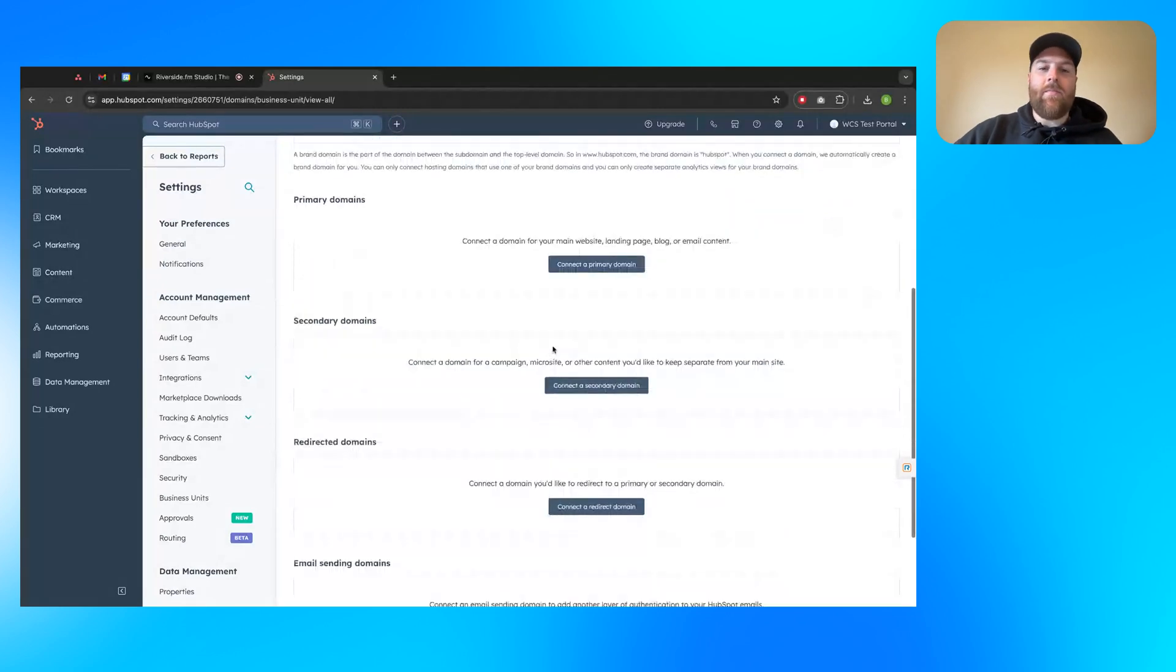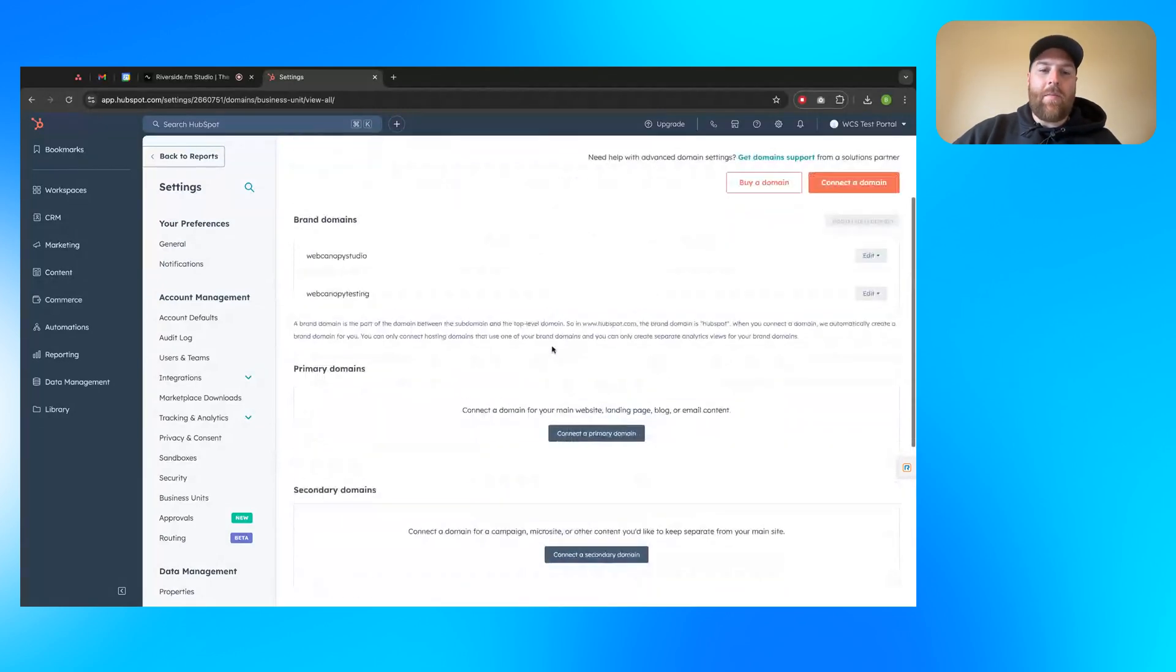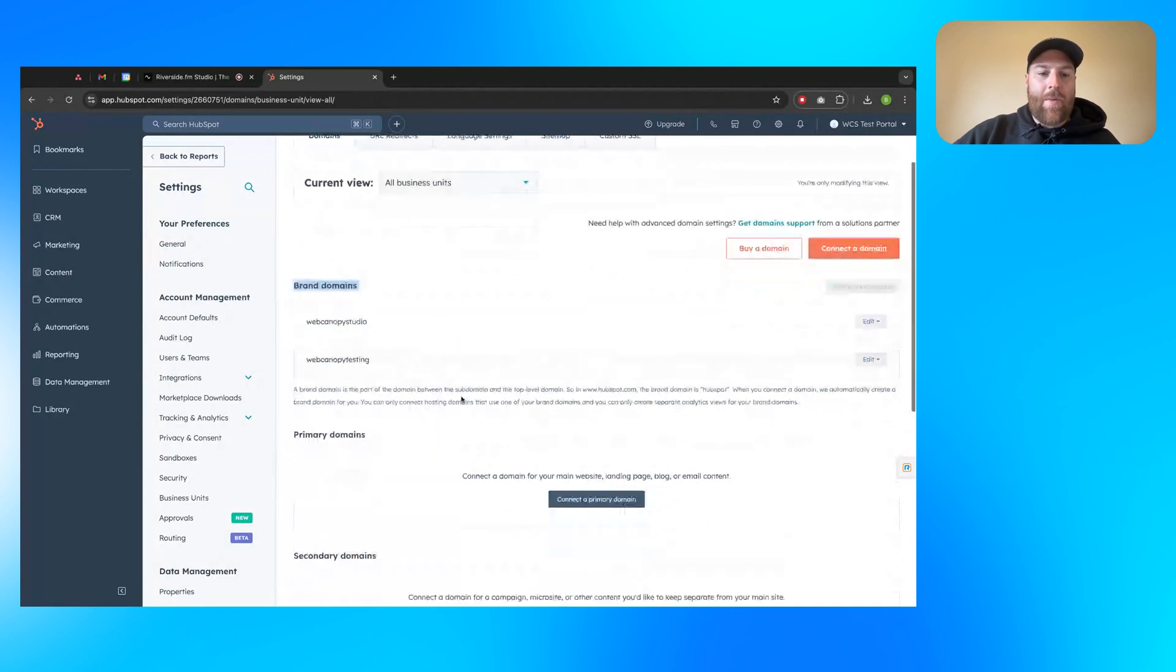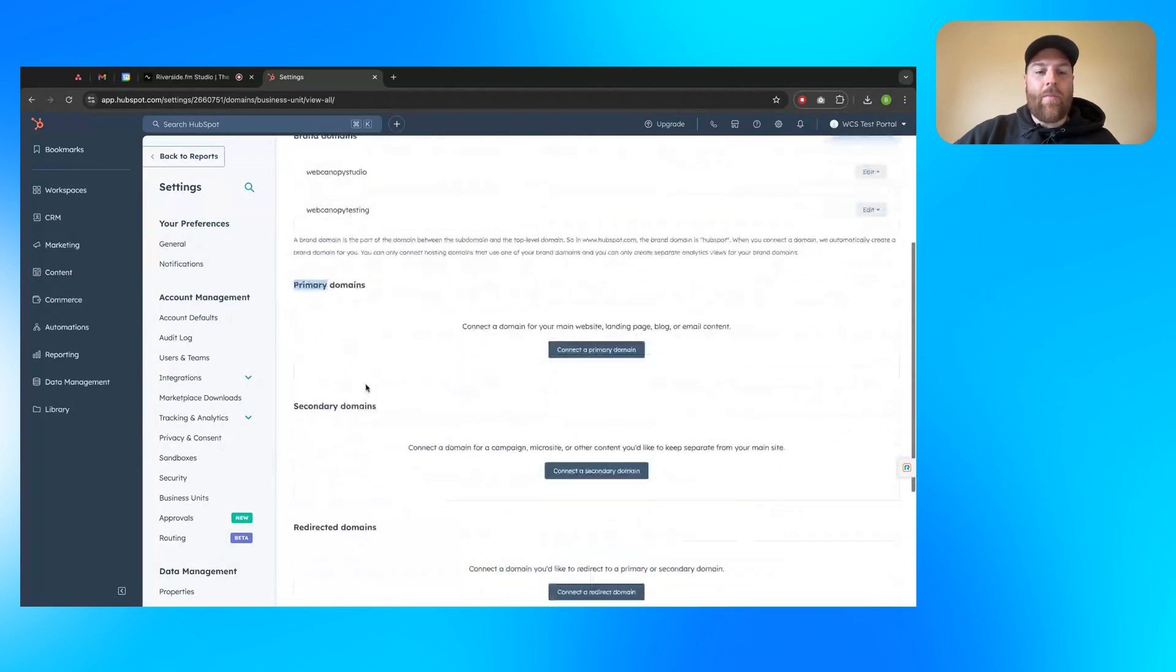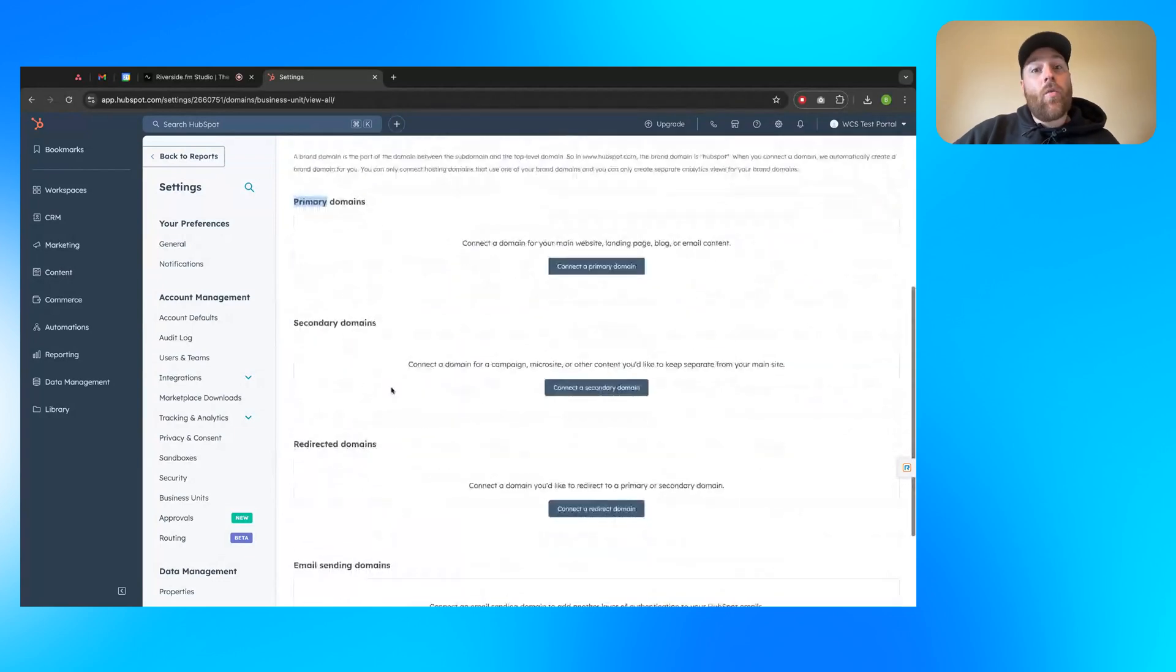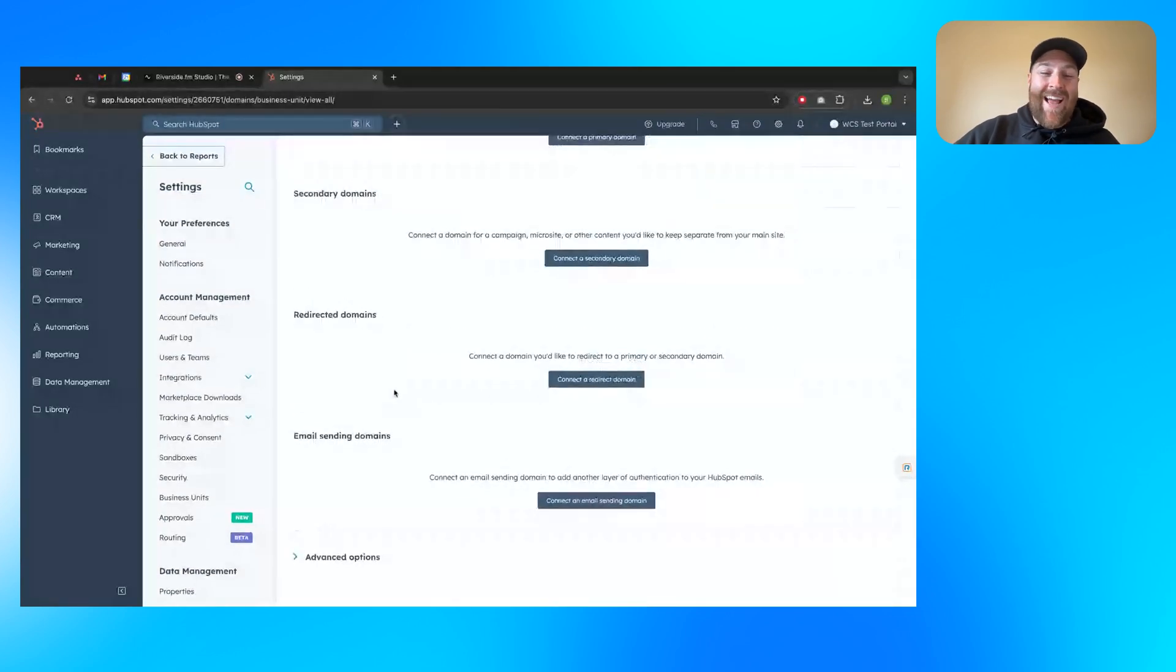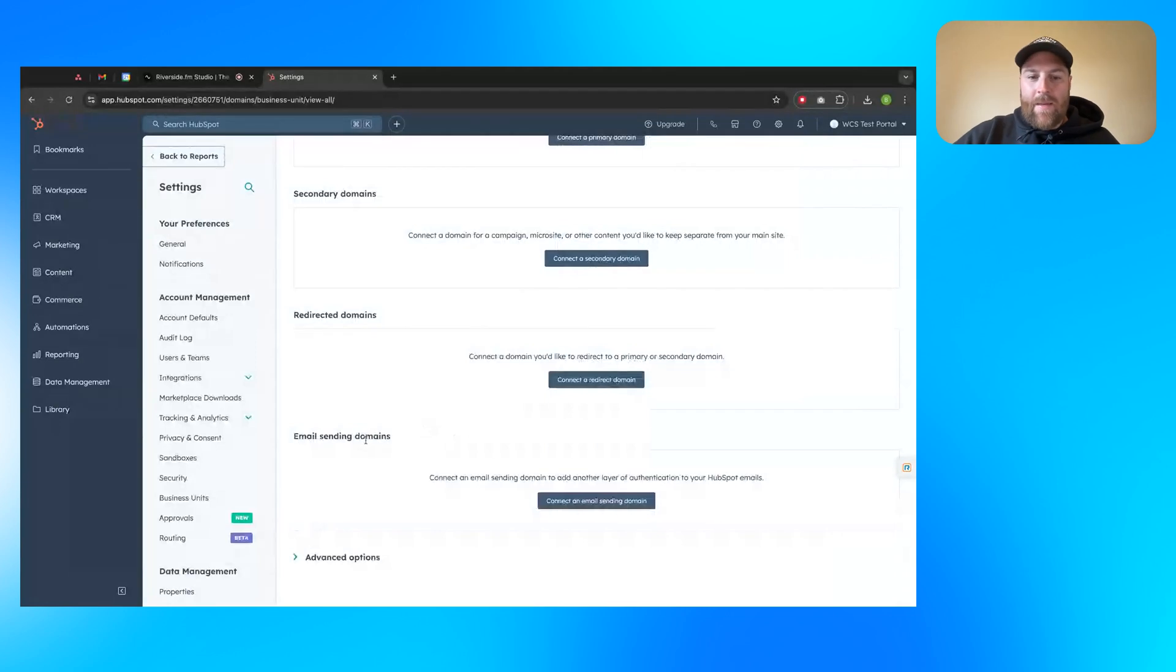So if you scroll through this, you'll see some different options. Maybe if you've got a brand domain or two in here, primary domains, secondary domains, redirected domains. And lastly, what we're talking about today, email sending domains.